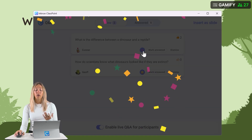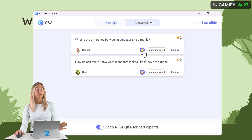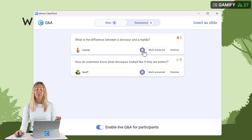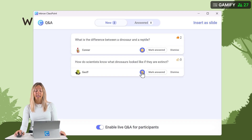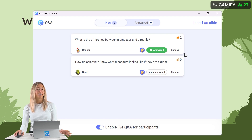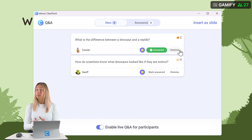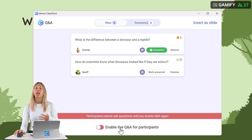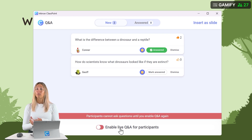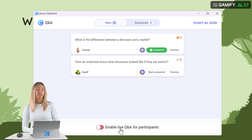You can also award stars to any of the questions if they were thoughtful, or if you want to keep track of who has participated. Then you can dismiss any questions or mark them as answered to keep this area nice and organized. If you find students are misusing this feature, you can always disable the Q&A and only enable it during certain points in your presentation.